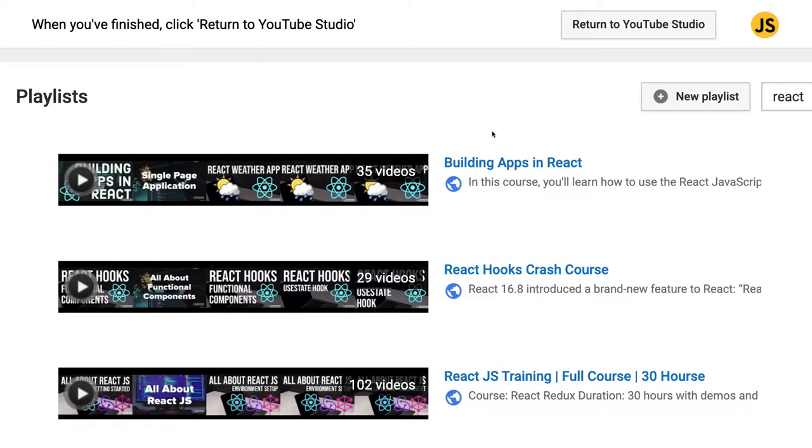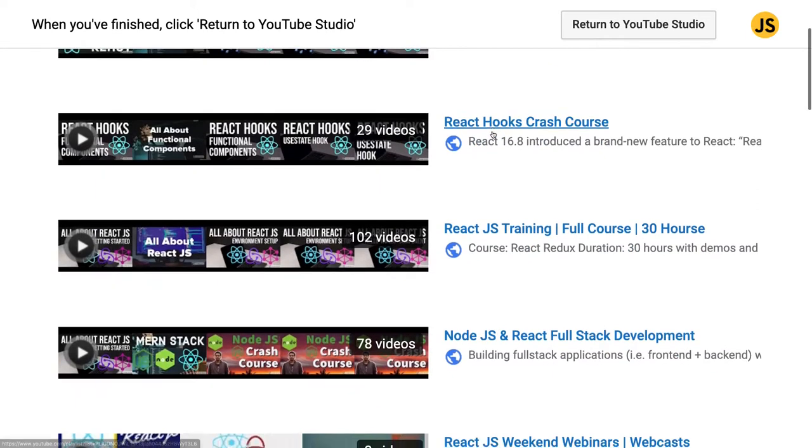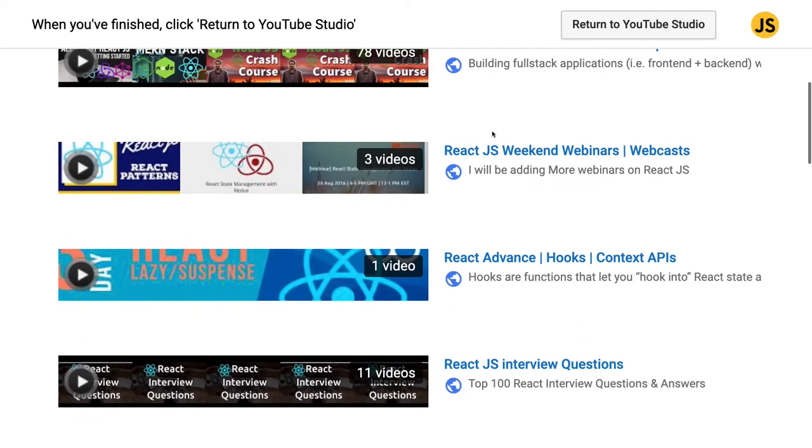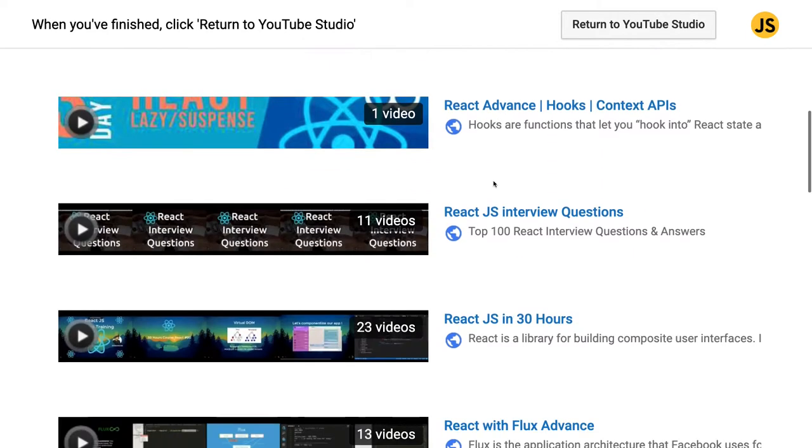You will be able to write the code. In the future I will be publishing an end-to-end course where you will be writing an Airbnb application with the front-end to the back-end in Node.js, front-end in React.js. Here I have a lot of content on React like these weekend webinars.